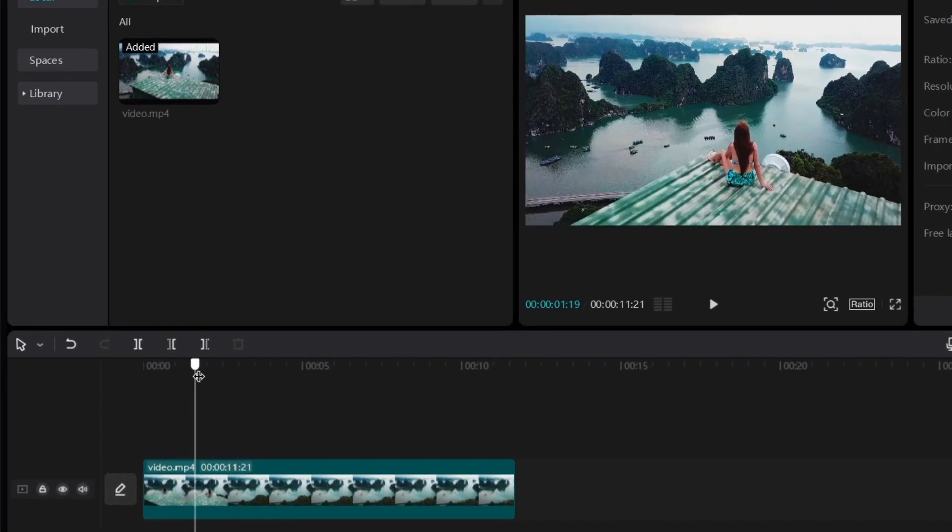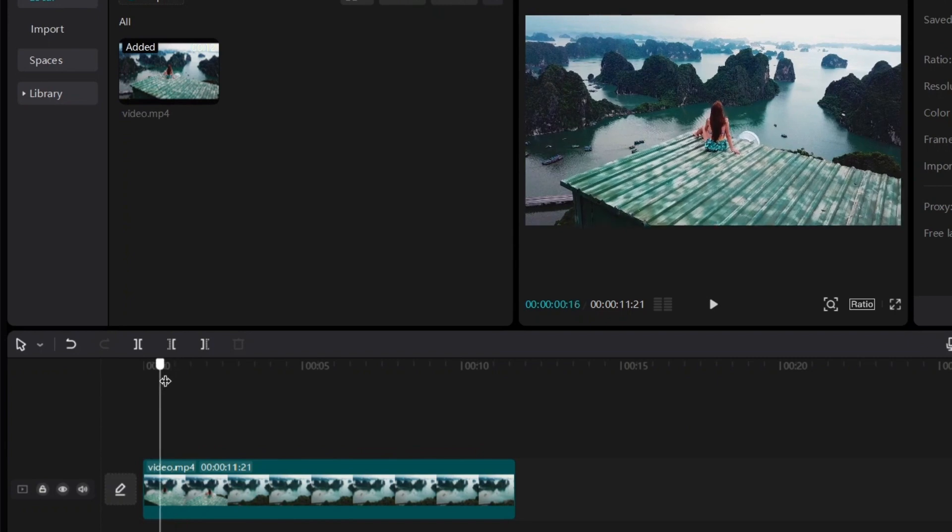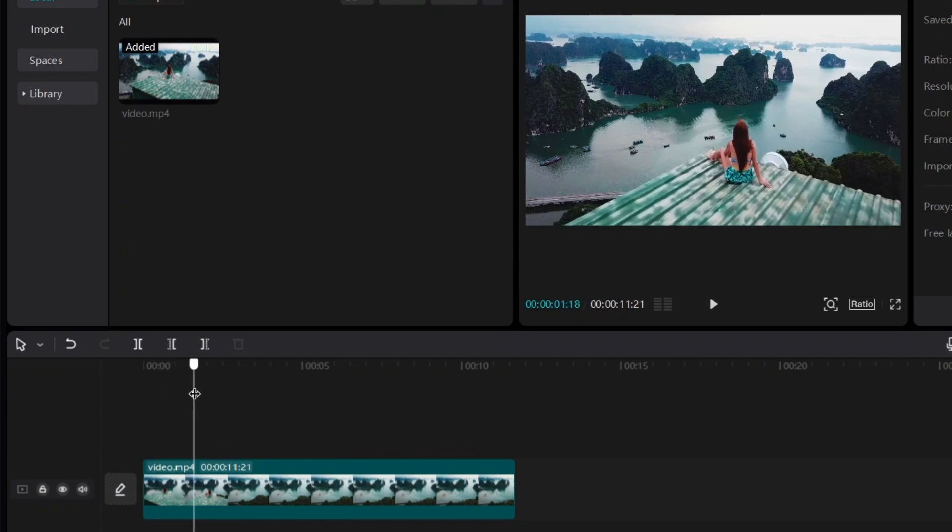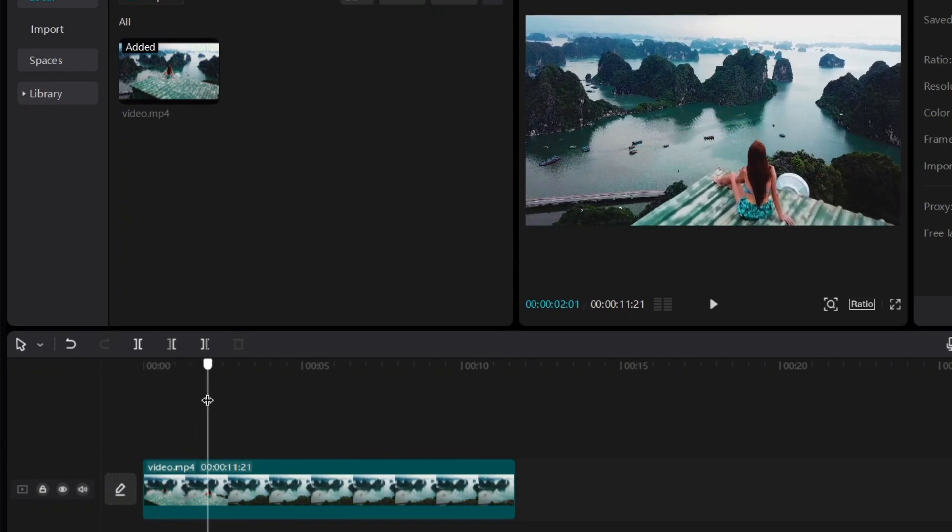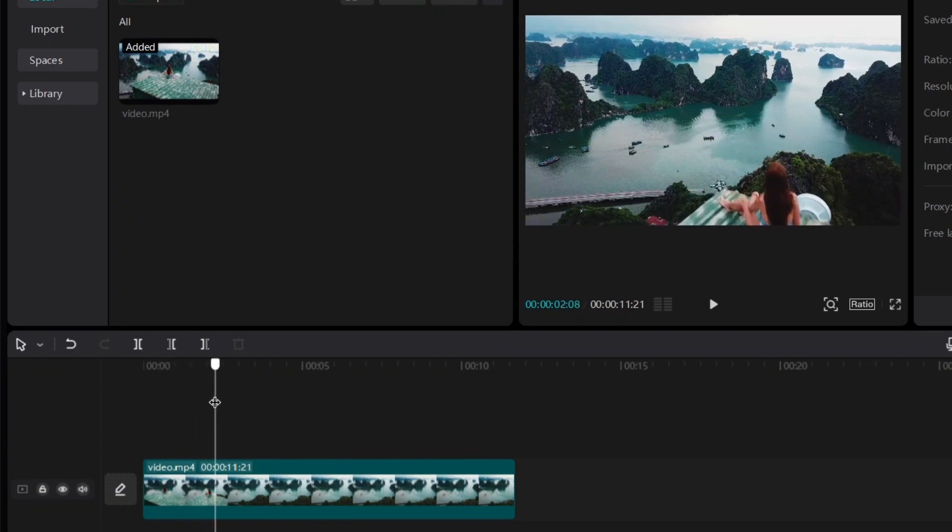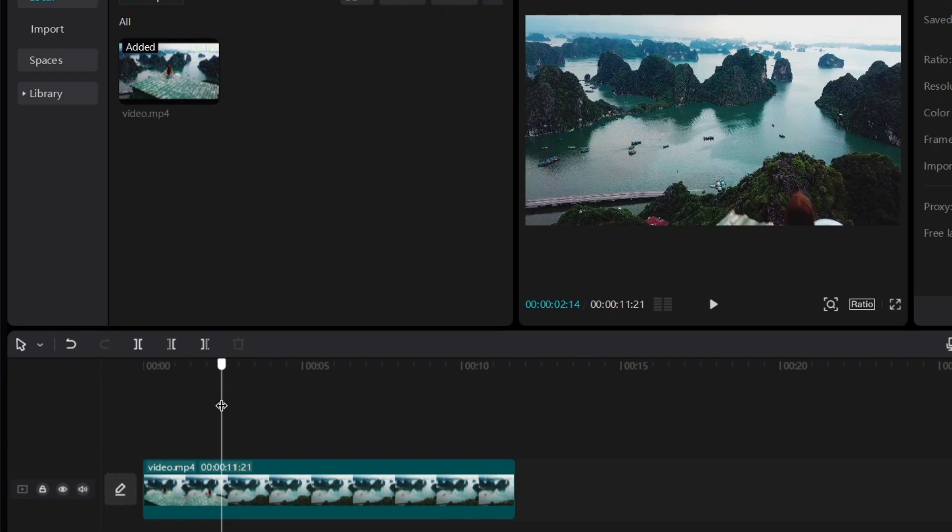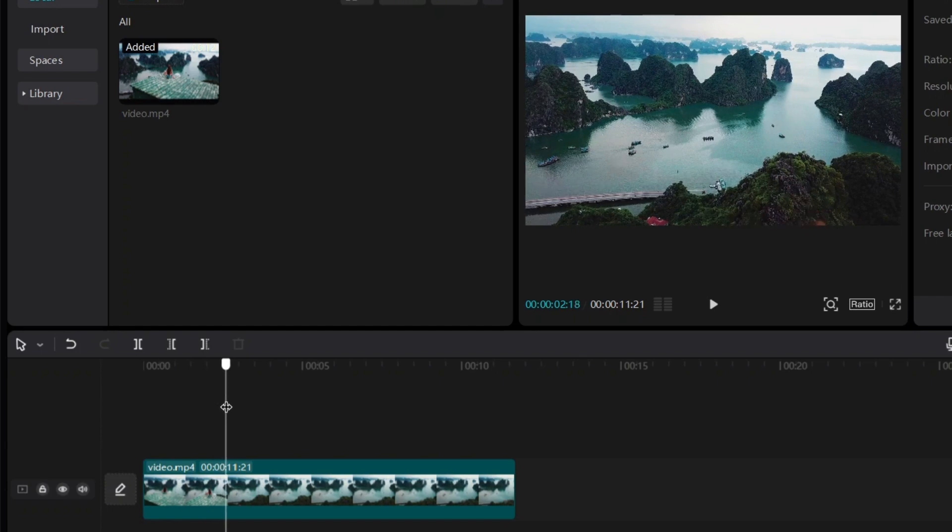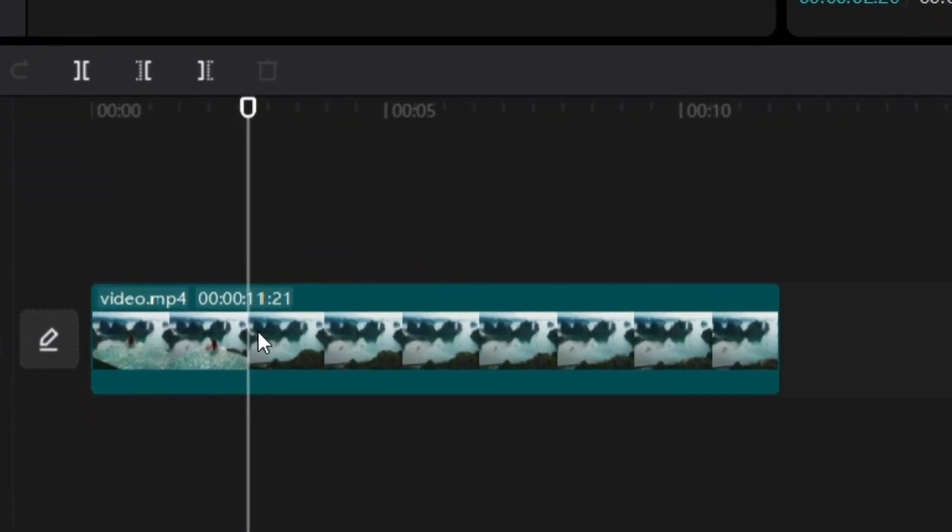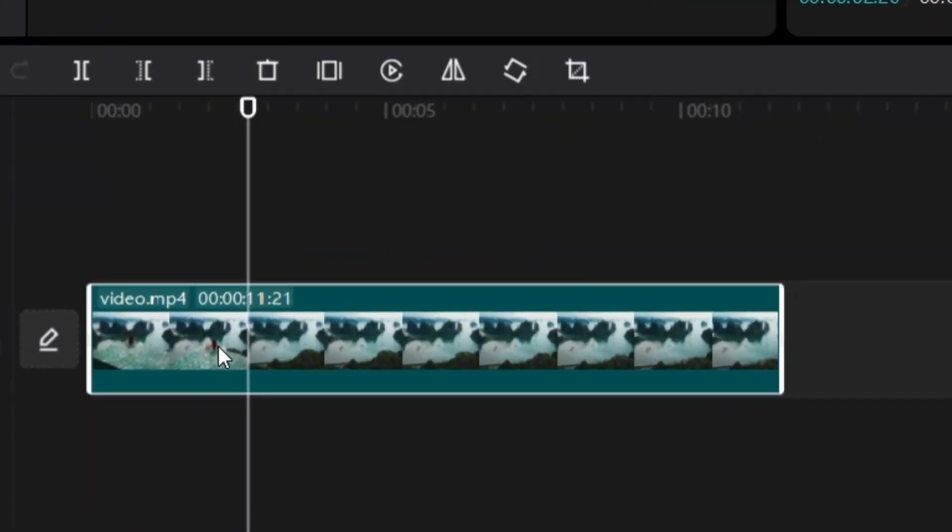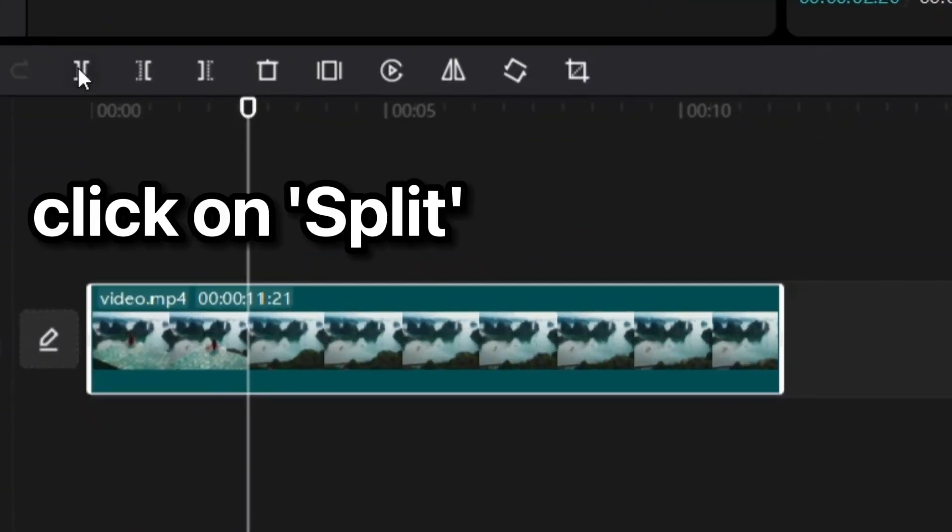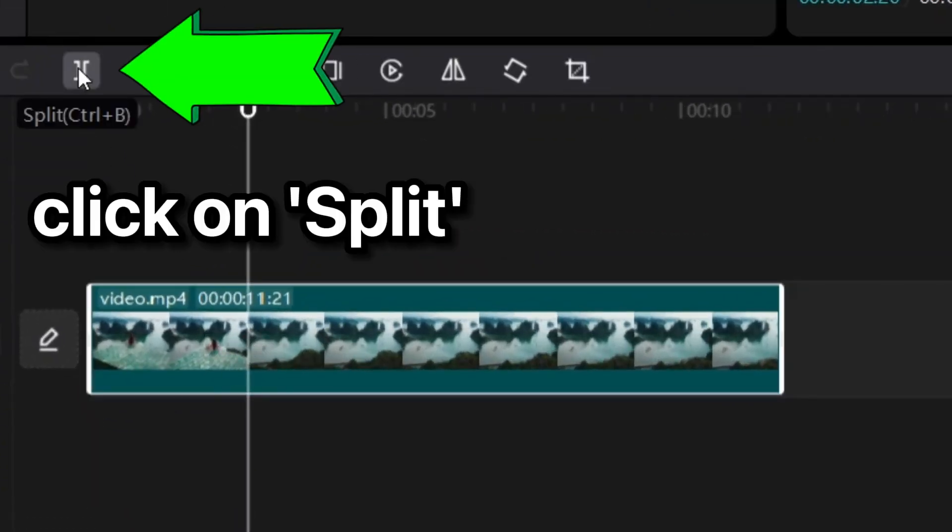We just move this slider. Just move it until the part where you want to cut the video. So I'm just going to move it like this. Okay, so if I want to cut the video at this point, all I have to do is select the video clip and then click on split.